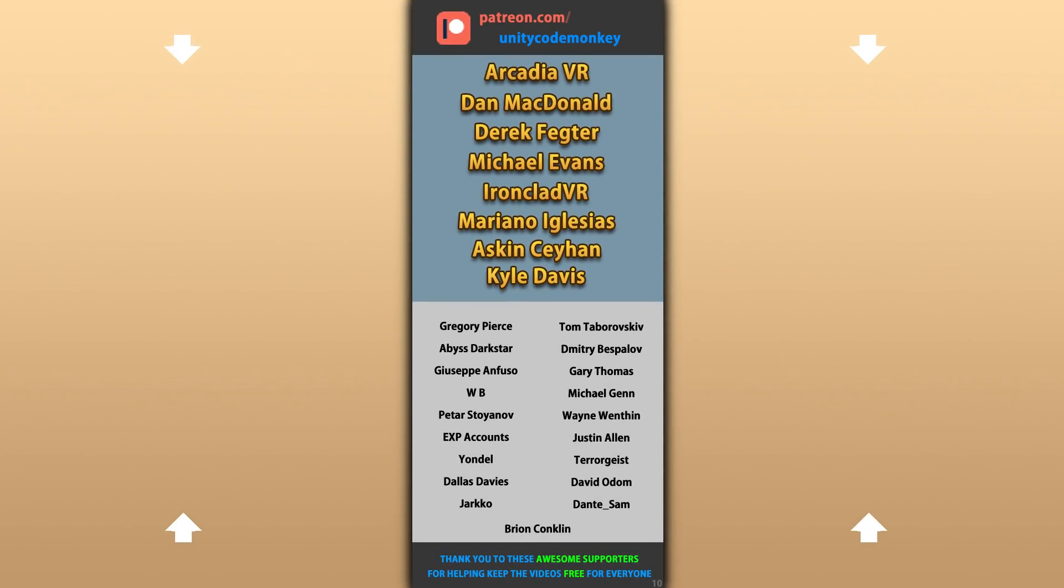Thanks to these awesome Patreon supporters for making these videos possible! Thank you for watching and I'll see you next time!